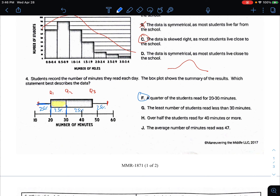'The least number of students read less than 30 minutes' — no, that's not true. About half the students read less than 30 and half read more. 'Over half the students read 40 minutes or more' — this is the halfway point and this is 40, so half the students actually read 30 minutes or more, not 40. 'The average number of minutes read was 47' — the average can't be found exactly here. So A is the correct answer.